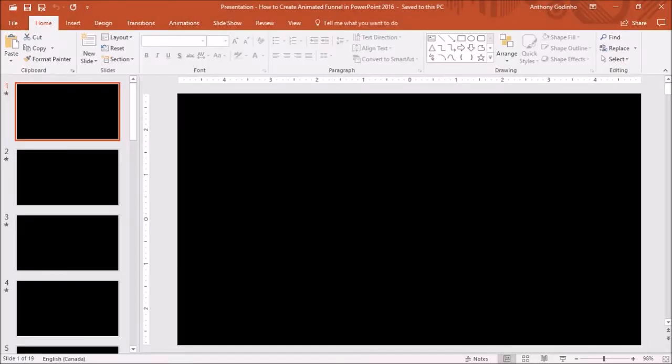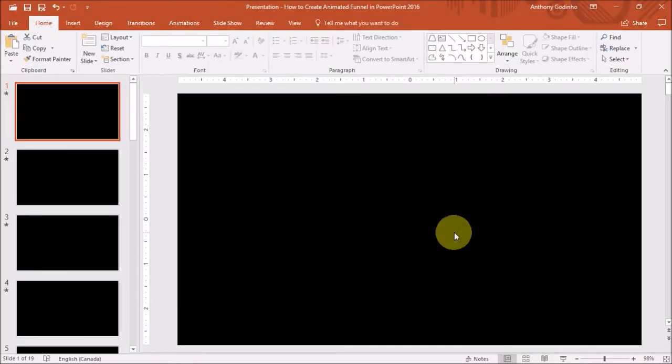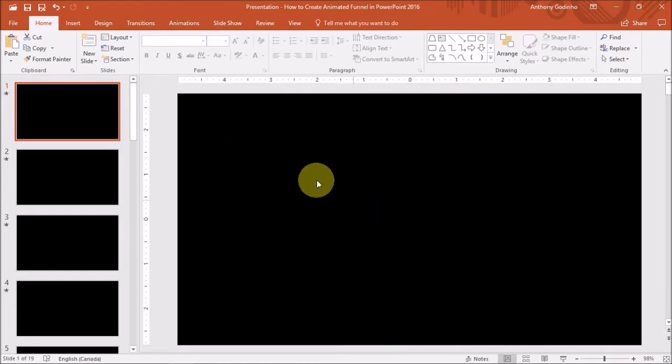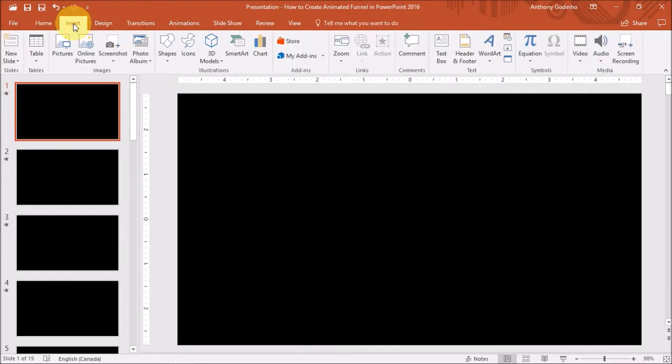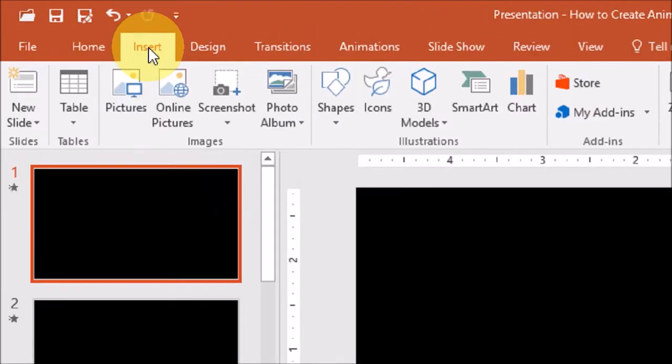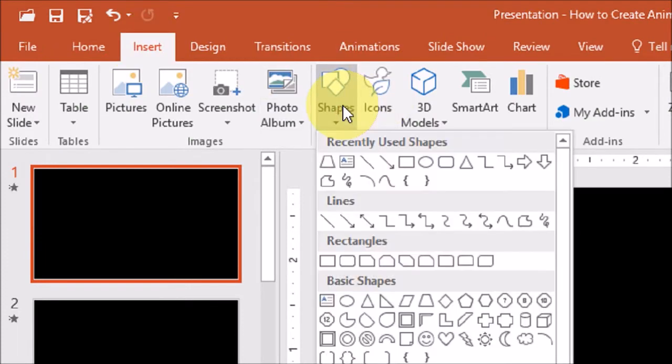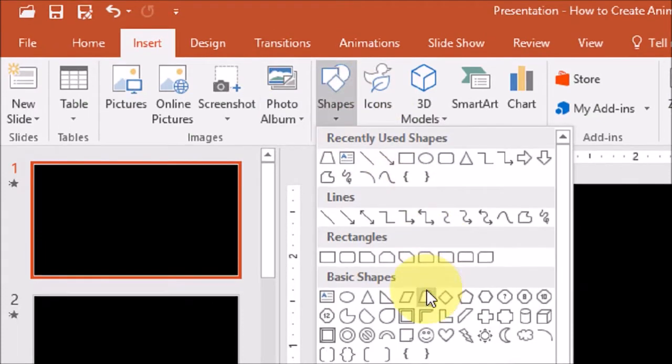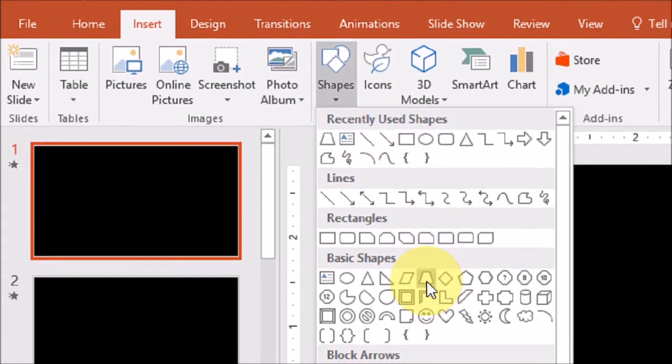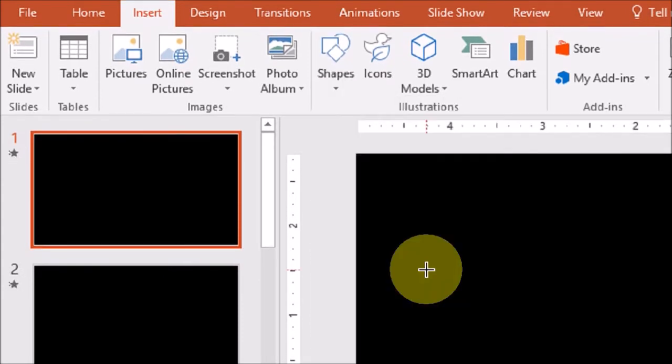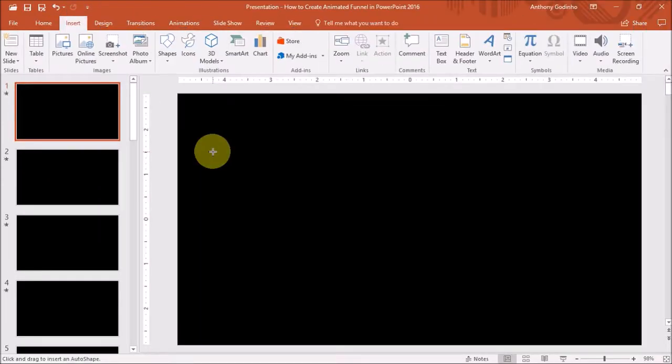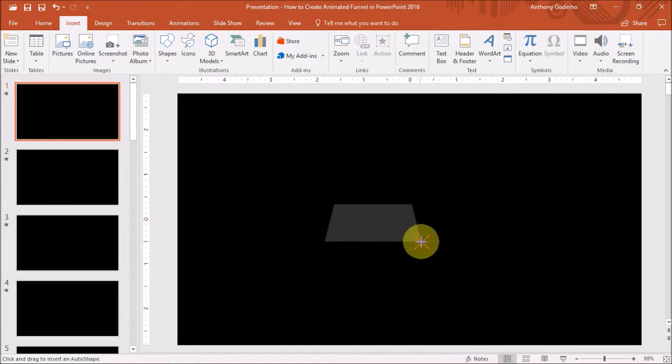I've got PowerPoint 2016 open here. First we need to go to the Insert tab. And under Shapes, choose Trapezoid. And draw it in the slide like so.